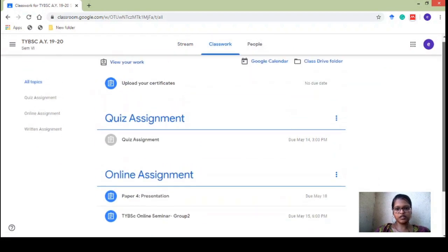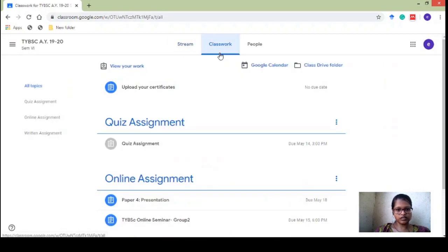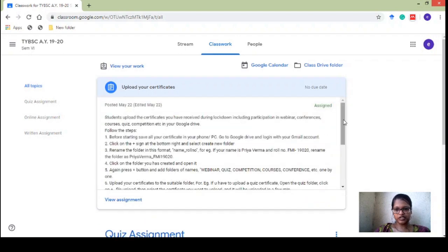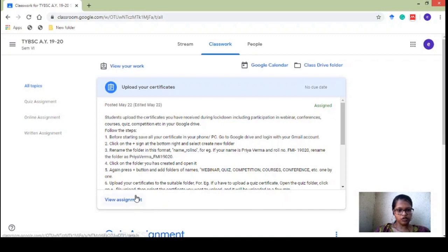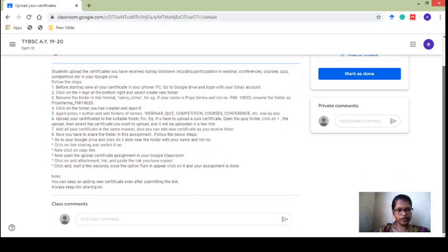If I go to Classwork, I can see the assignment in detail. This tab is going to show me all the assignments, and the Stream tab will show messages etc. This is the 'Upload your certificate' assignment — I click on it and I can see a lot of instructions which need to be followed. Understanding this in written form is not so easy, so I am making this video. You will just click on 'View assignment.'